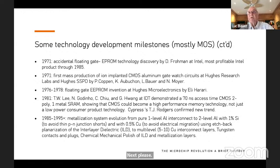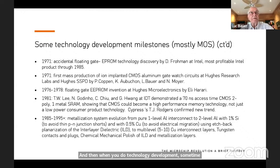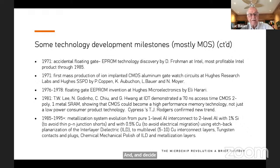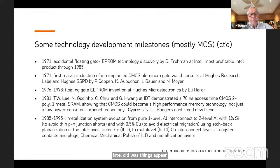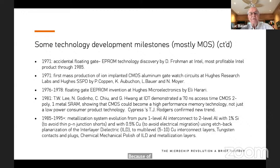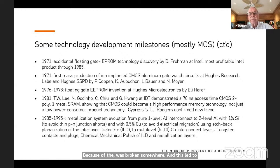Sometimes in technology development you have accidents, and clever people can look at those accidents and decide to do something with them rather than fight them. That's what Dave Frohman at Intel did — he saw some transistors exhibiting memory function because the metal was broken somewhere. This led to the EEPROM technology, which was a fantastically profitable Intel business alongside the microprocessor through 1985.